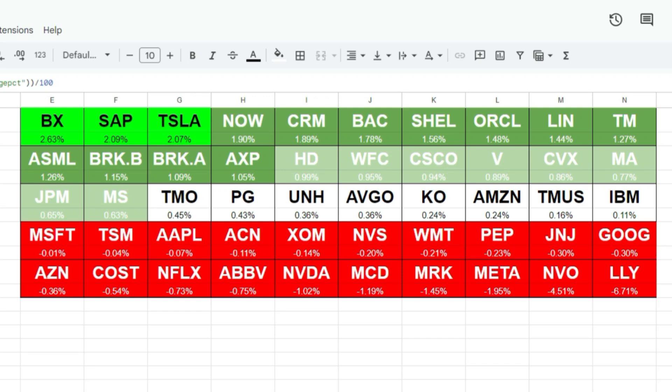Hey everybody, in today's video I'm going to show you how I can create a heat map in Google Sheets to track stocks. If you ever go on financial websites you'll often find these sort of heat maps to show which stocks have been doing well and which ones have not. I'm going to show you how to set that up in Google Sheets, create a custom list, pull in stock prices and movements, rank them, and apply conditional formatting so we can create an easy-to-see chart that automatically resorts based on which stocks did well for that period.